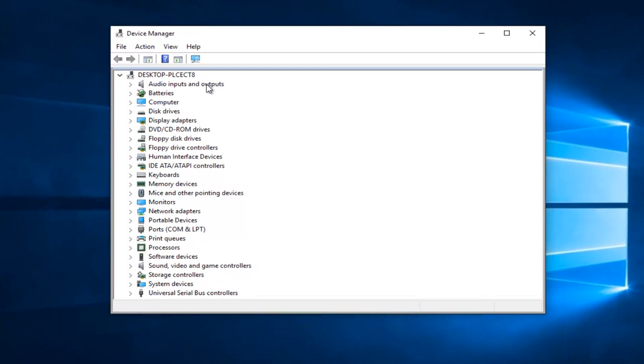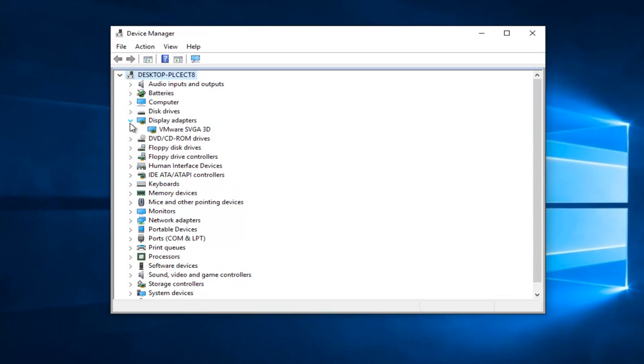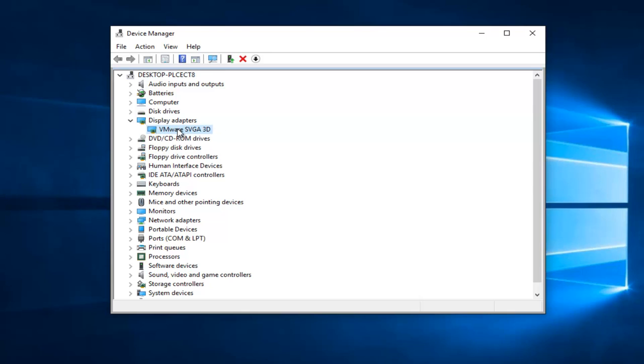Now you want to go underneath Display Adapters and left click on the little drop down arrow next to that. Assuming it says Intel HD Graphics here, instead of saying VMware, it just says that because that's my display adapter on this virtual machine. It should say Intel HD Graphics for you guys.